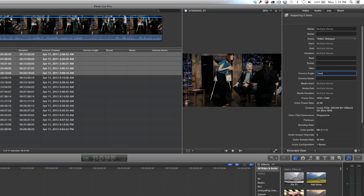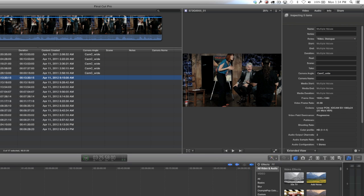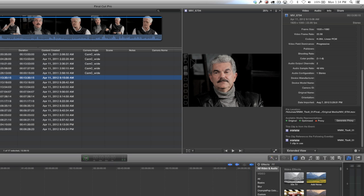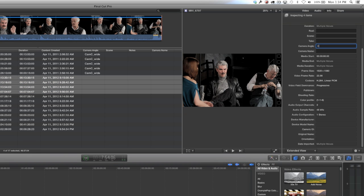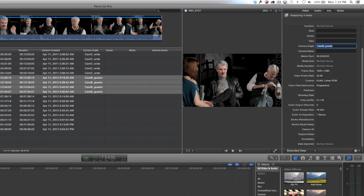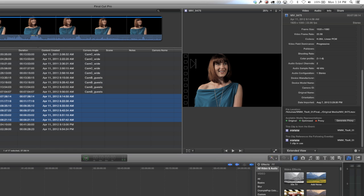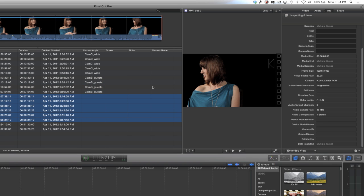The first one we're going to rename is under camera angle. We're going to rename this cam C underscore wide. I'm going to repeat this process for my other two angles and my audio tracks. I'm going to call this cam B underscore guests, and then I'm going to call the next one cam A underscore host.